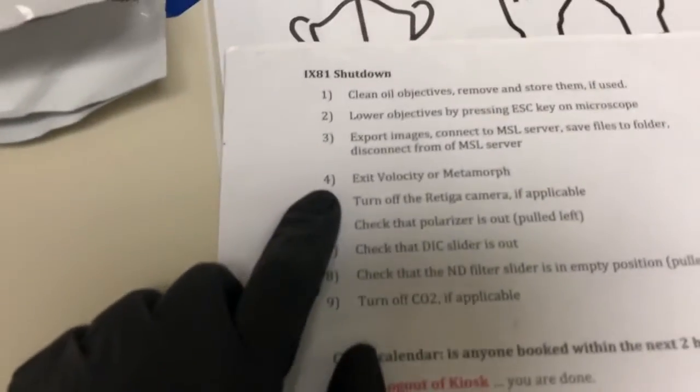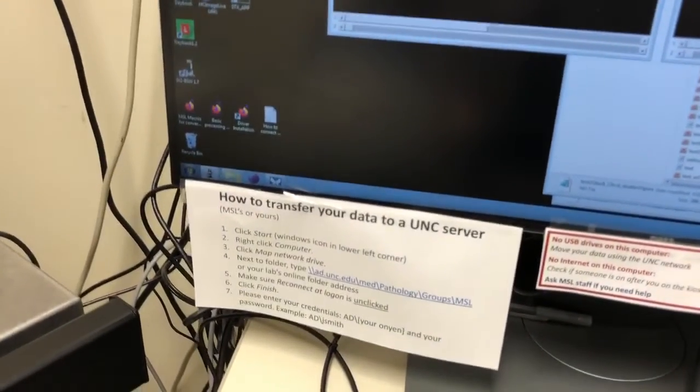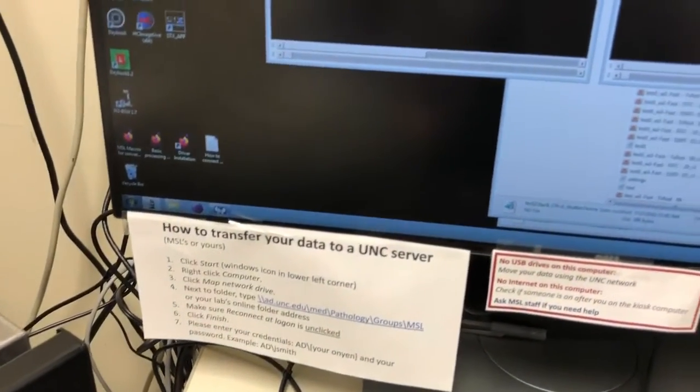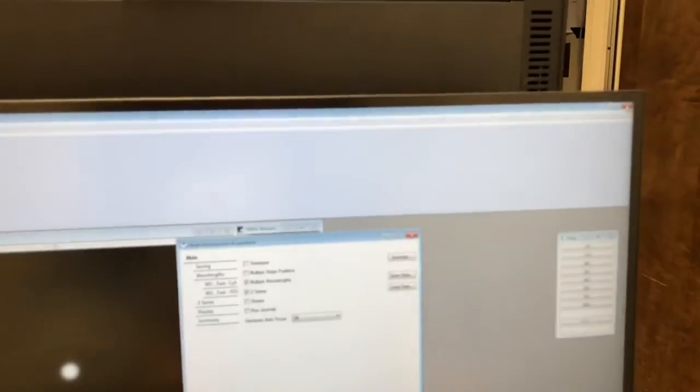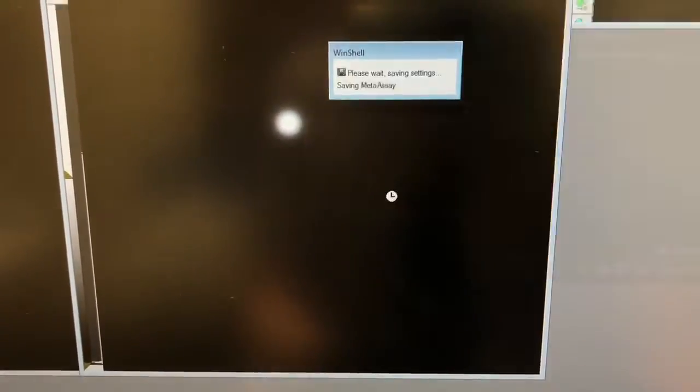Exit Velocity or Metamorph. I was using Metamorph, so I'm going to exit by X-ing out. It asks if you're sure you want to exit — the answer is yes.